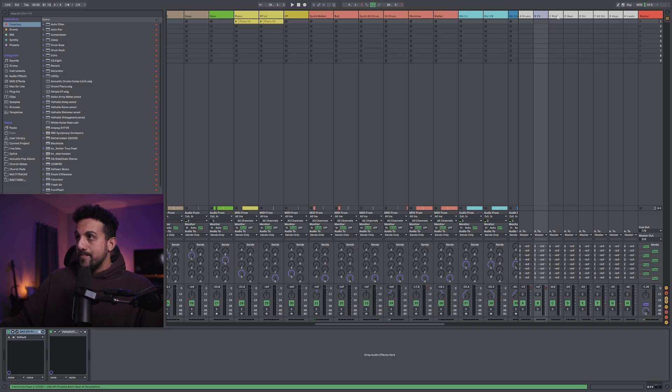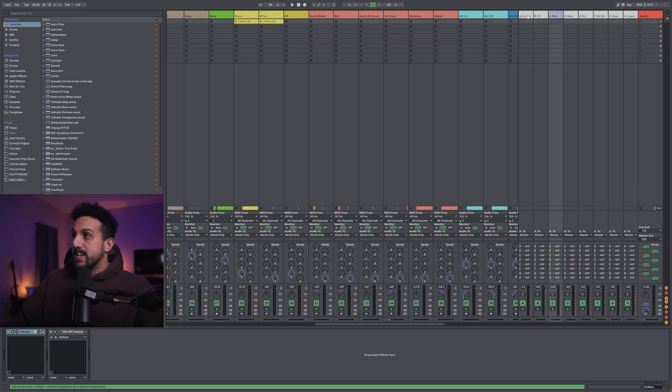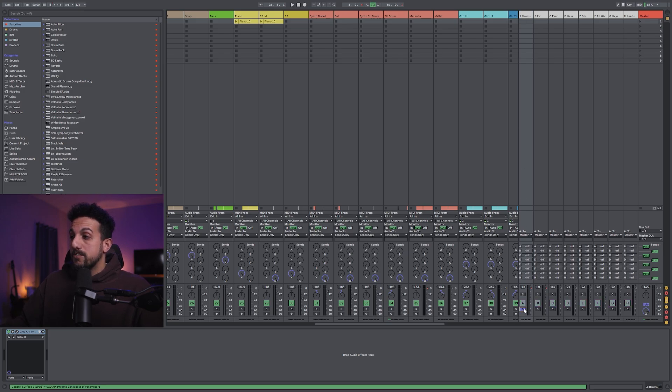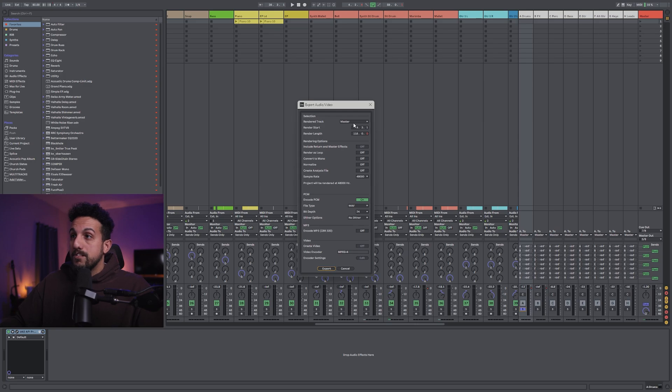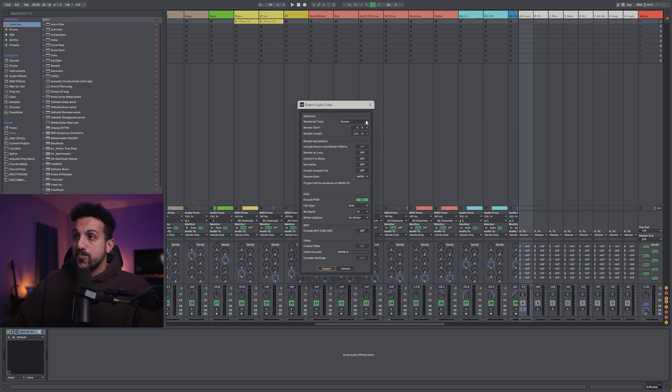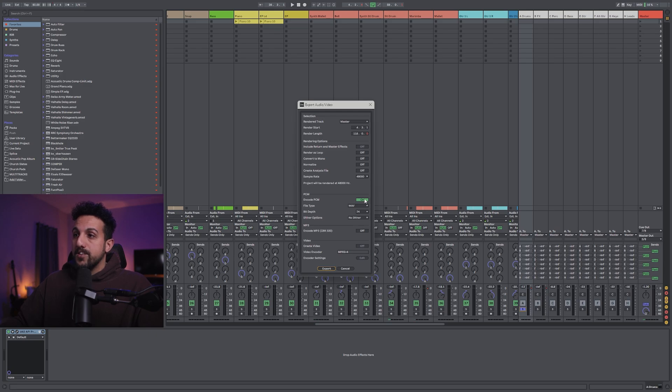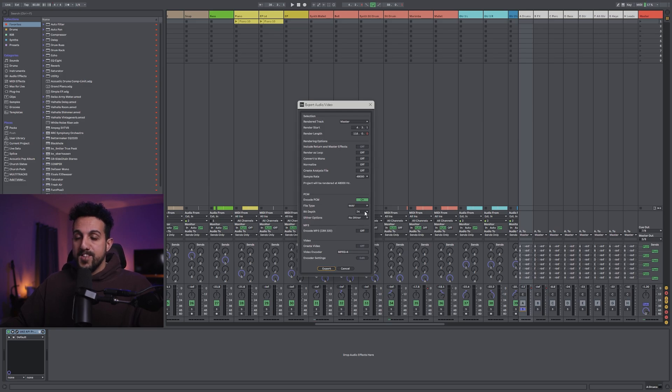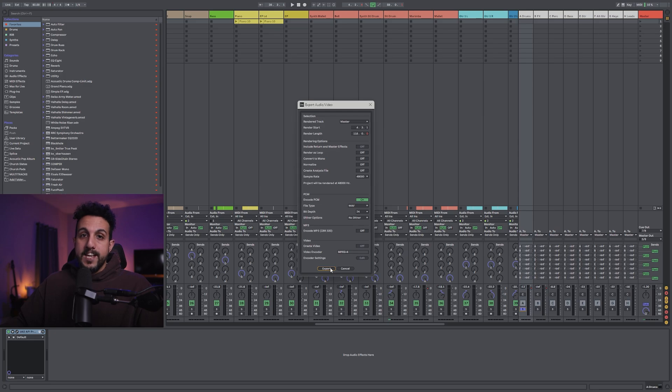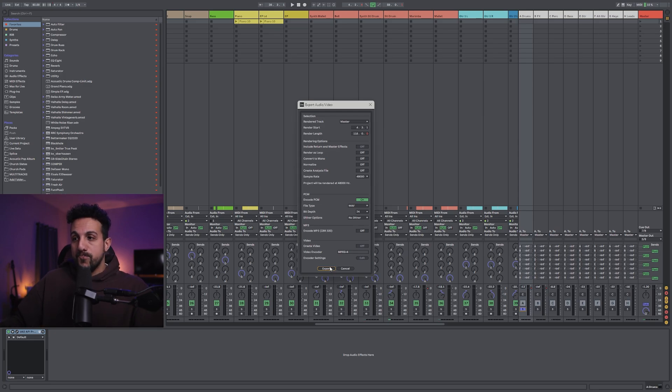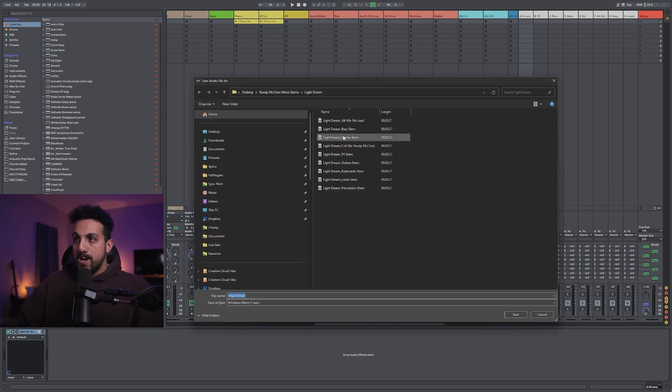I'll solo and then I'll export the master track at 48 kilohertz wave 24 bit, sometimes 16, depending on the library. And I'll export and use whatever the naming protocol is of the library.